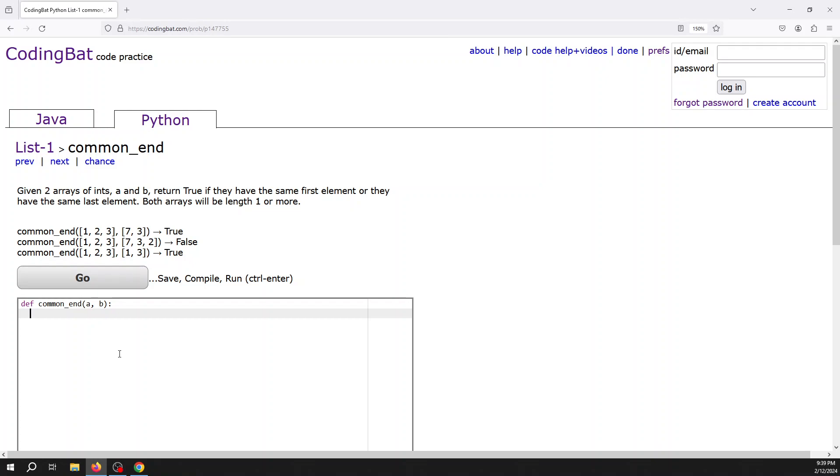You could do this with an if statement, but you can also just return and then have a boolean expression there. So to get the first element of the list, I'd slice that—the first element of a list is going to be a[0].